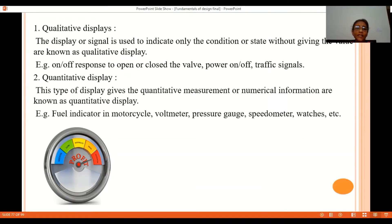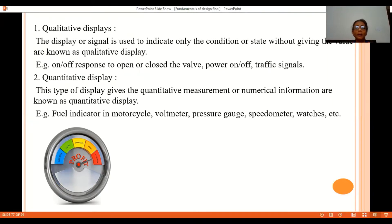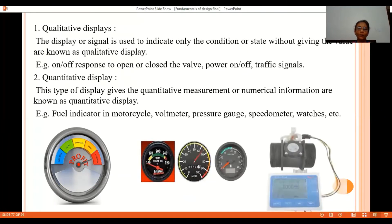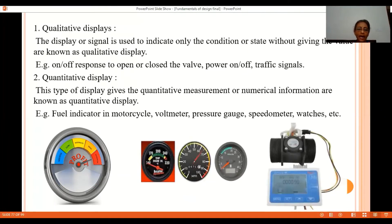Displays that give quantitative measurements or numerical information are known as quantitative displays. Examples include voltmeters, ammeters, pressure gauges, speedometers, watches, fuel indicators, and digital vernier calipers. Within quantitative displays there are two subtypes: analog displays and digital displays.